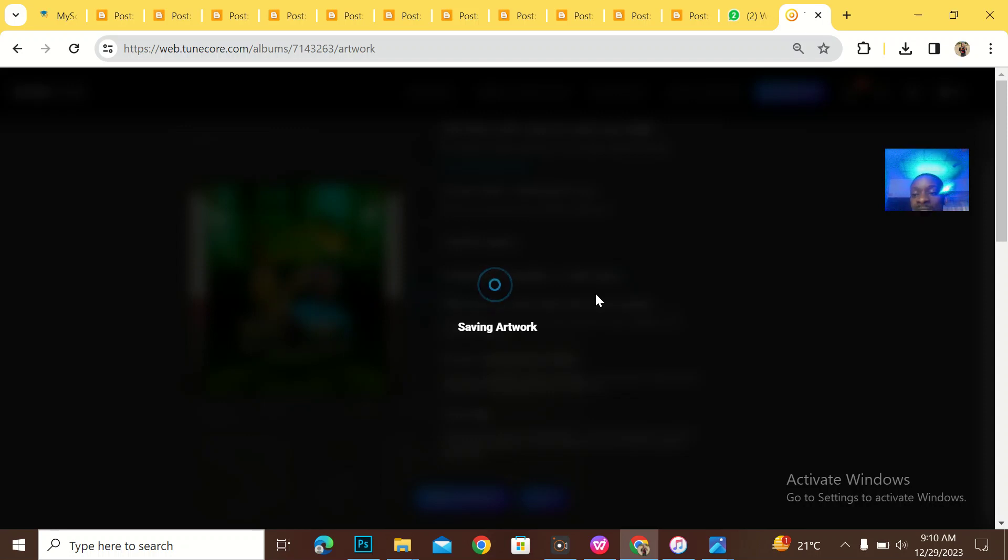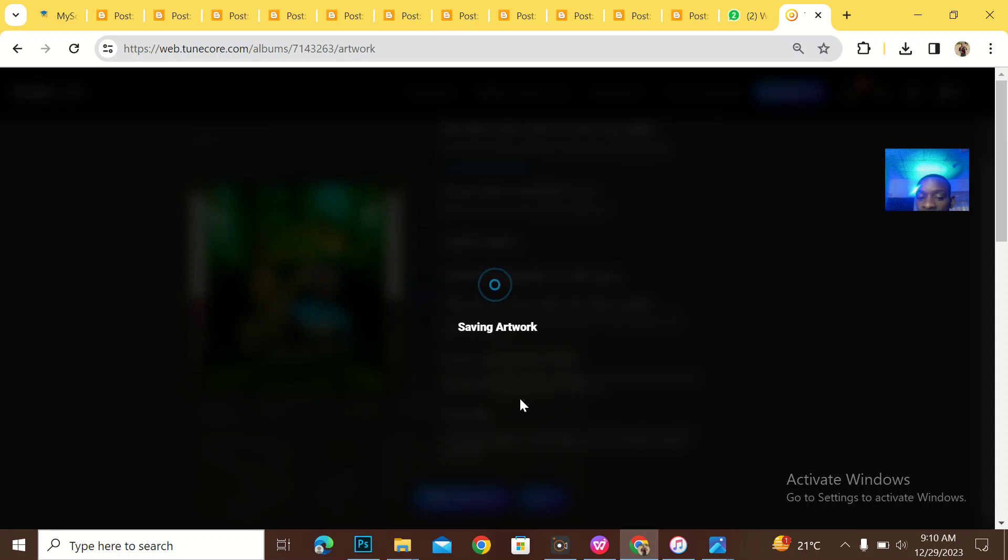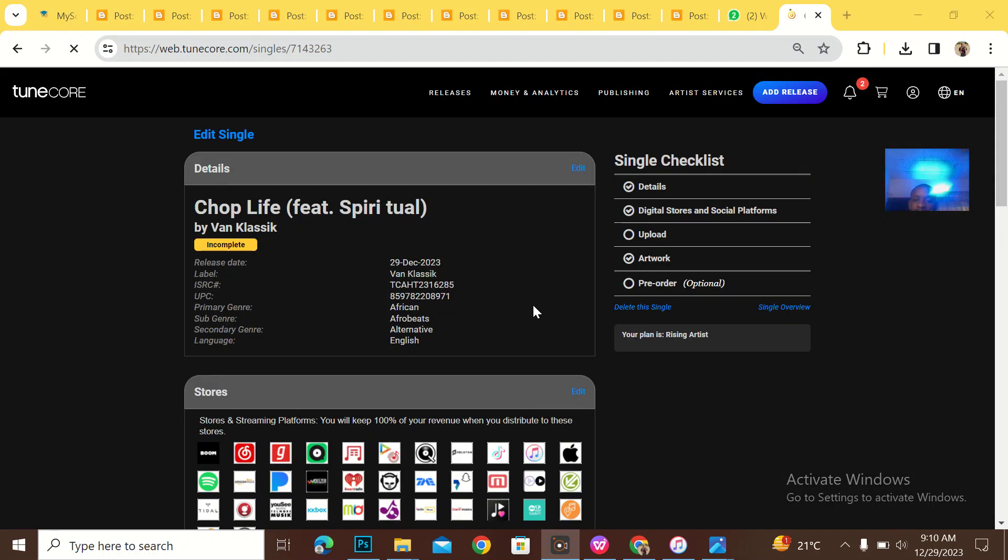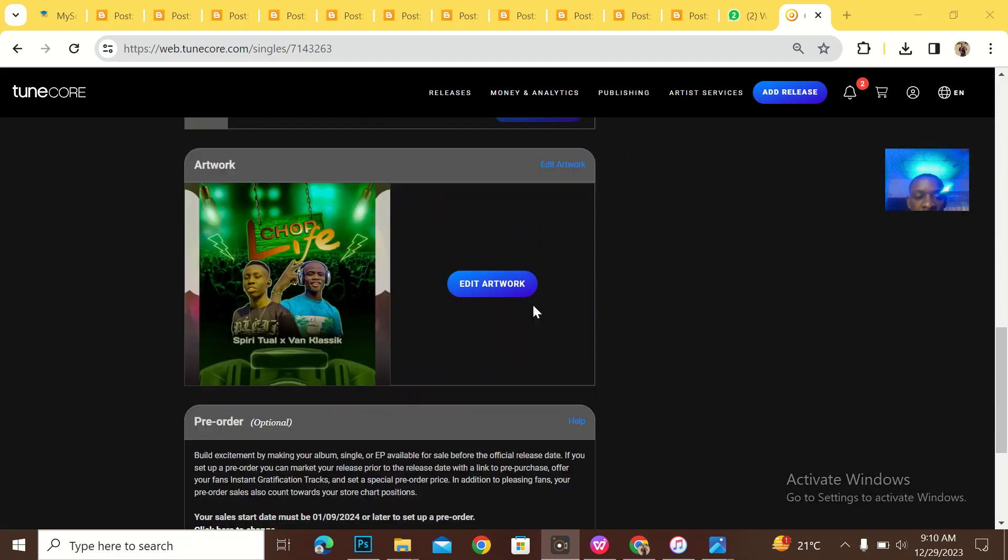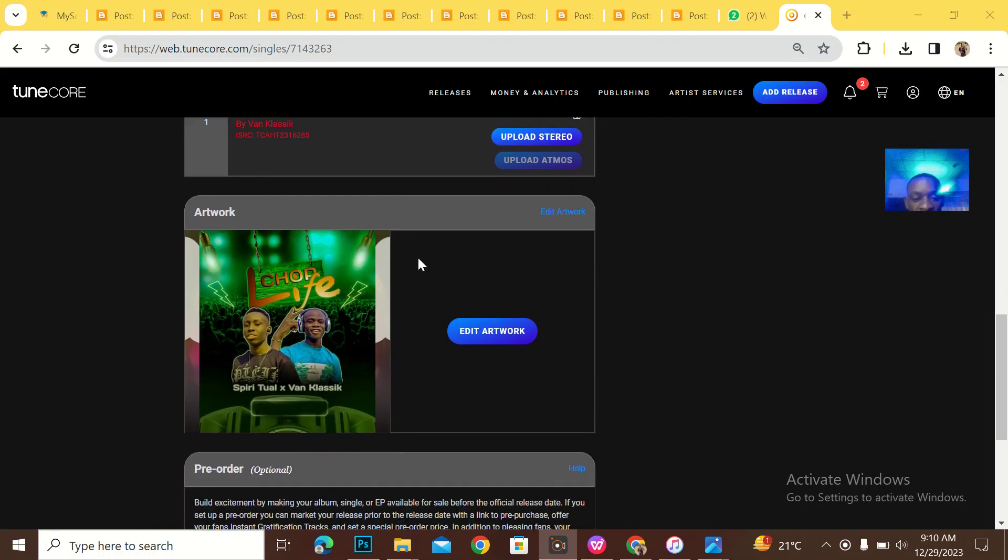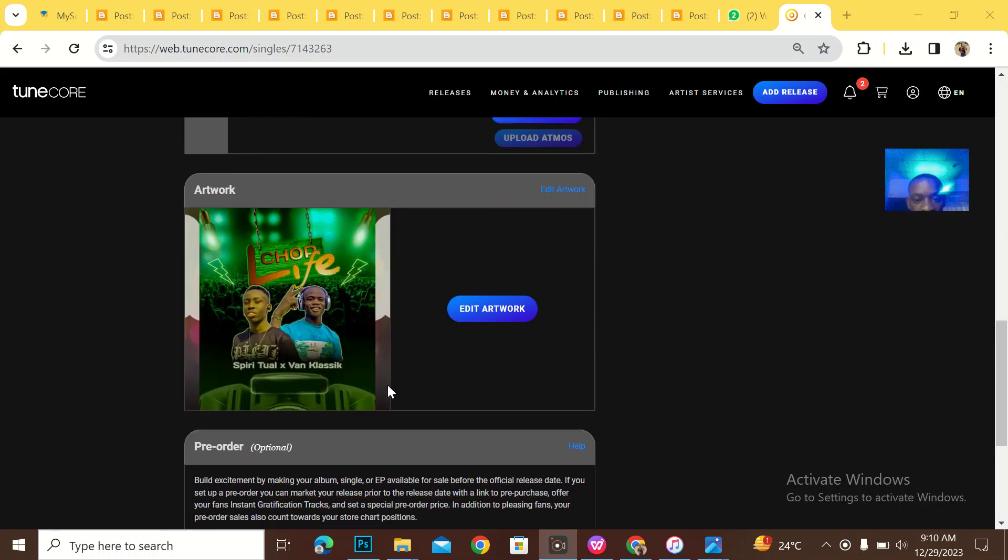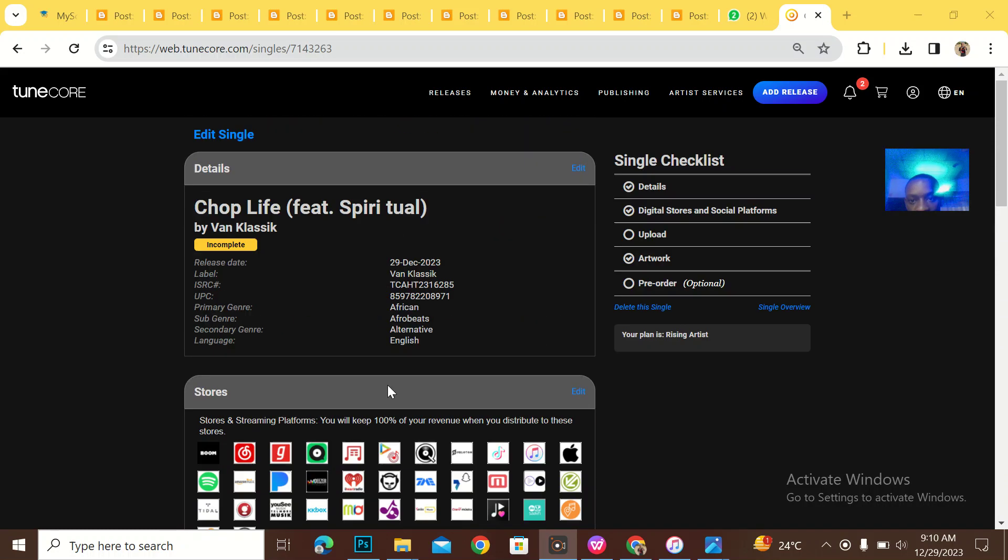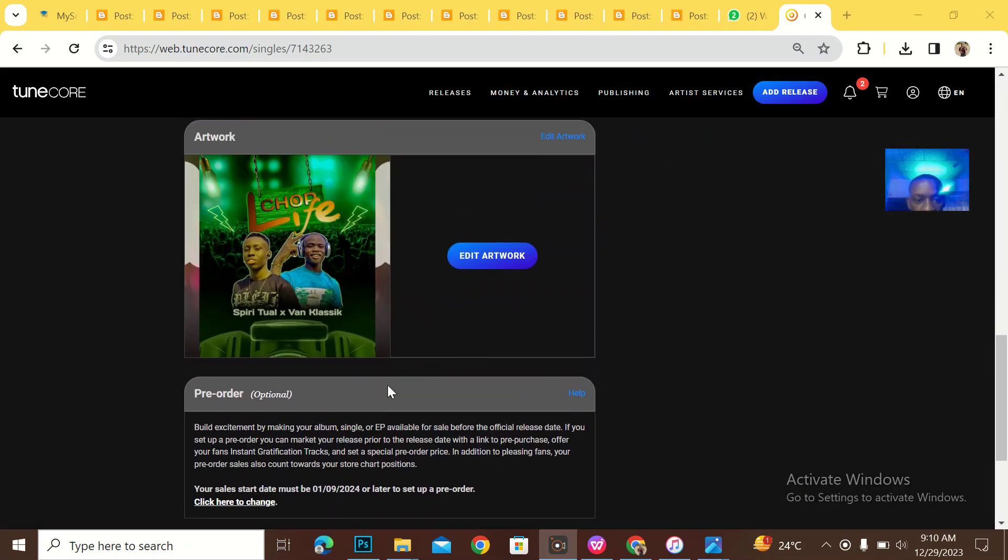And if TuneCore has been frustrating you and you need a better digital platform, kindly hits me up on WhatsApp. I have a better deal for you that you could upload in 30 seconds. So it's saving art. So you can see that everything is saved.